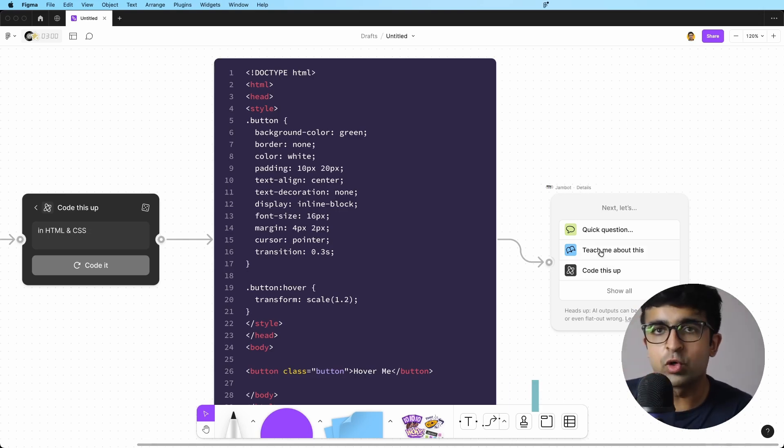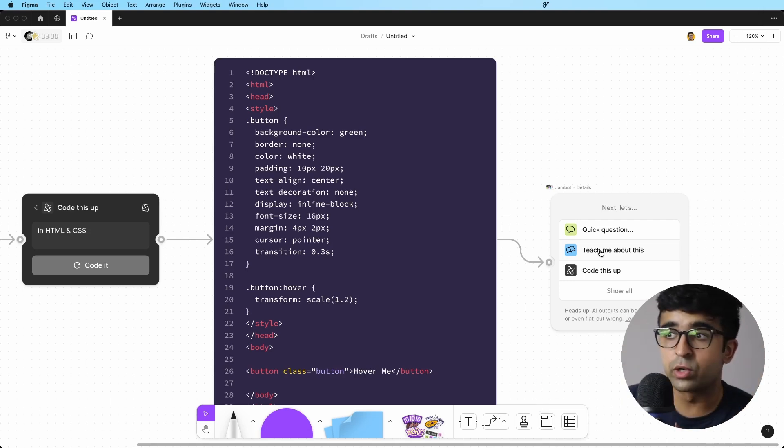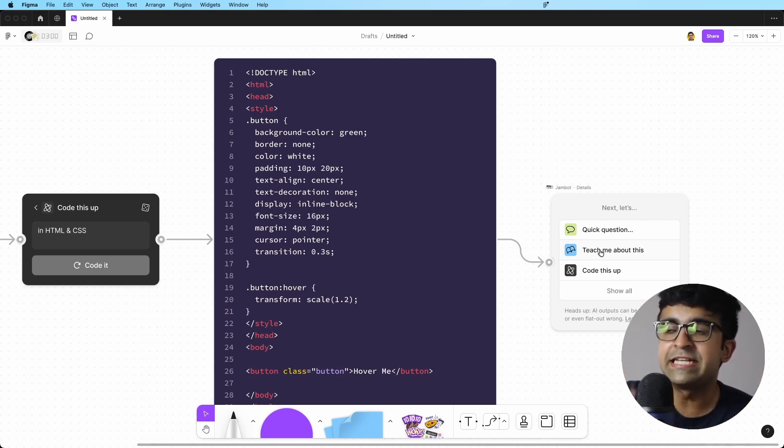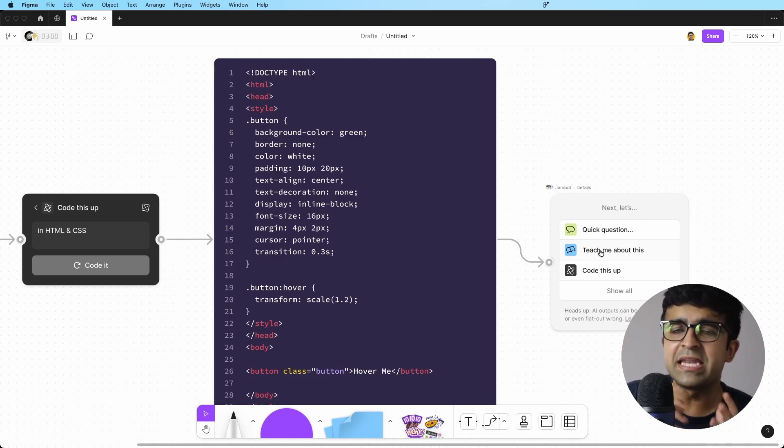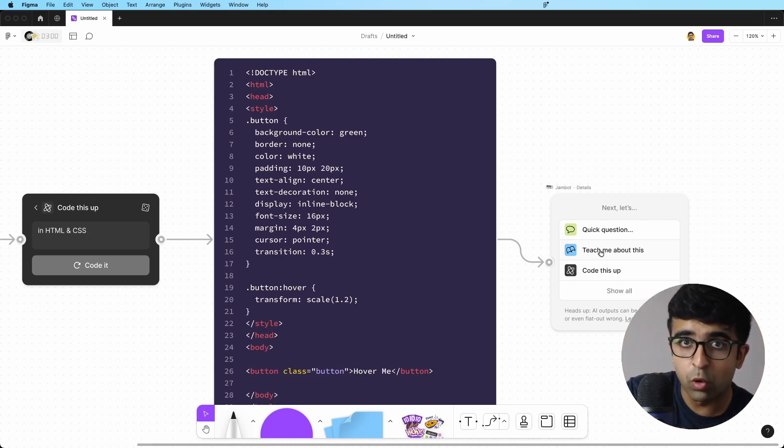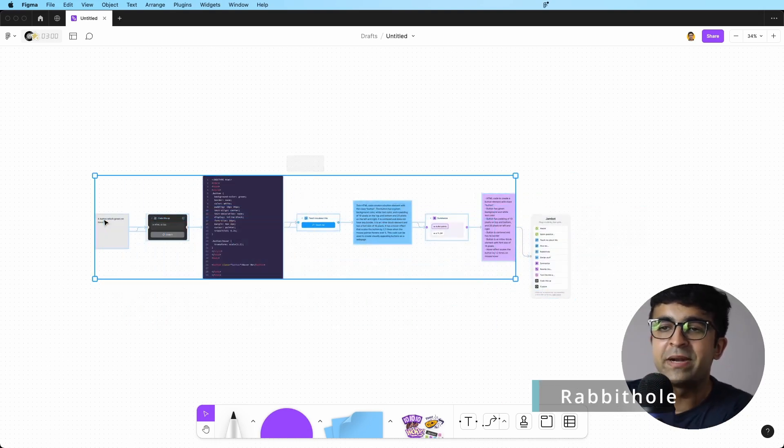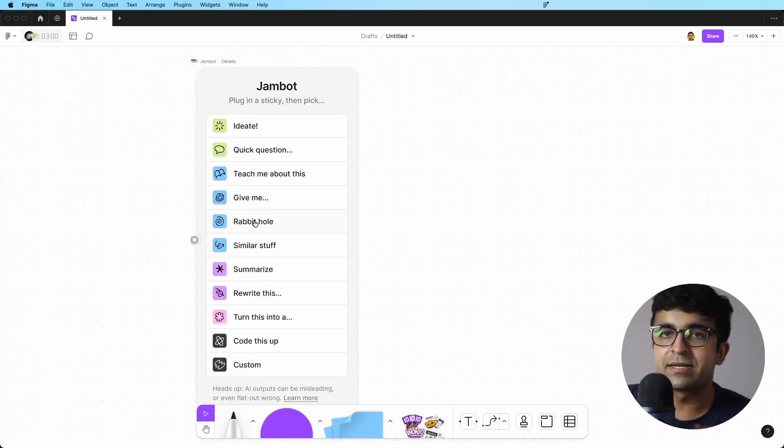Now, if you don't understand code like this, which a lot of designers don't, there is a feature called teach me about this, which can be anything, which can be large amounts of data or text. It could be code. Now, let me quickly introduce you to something called rabbit hole.